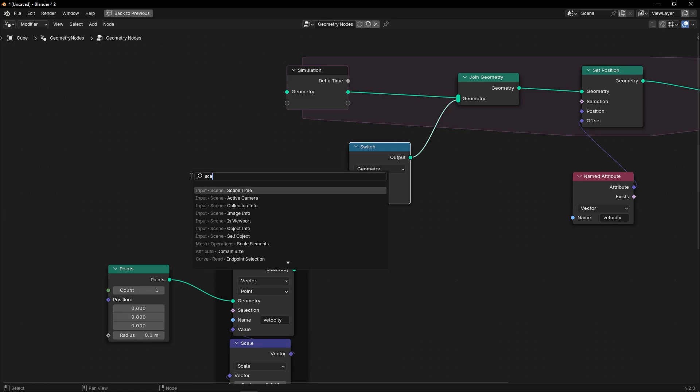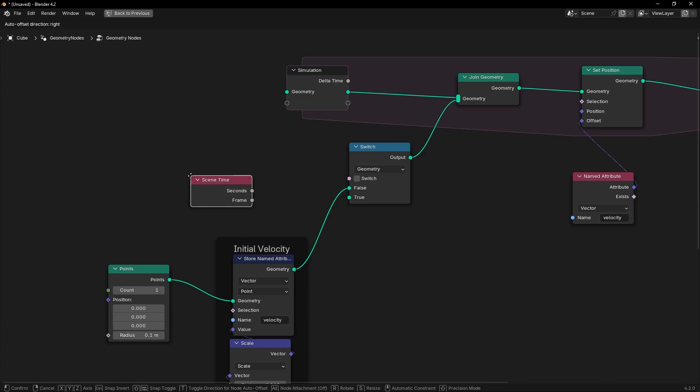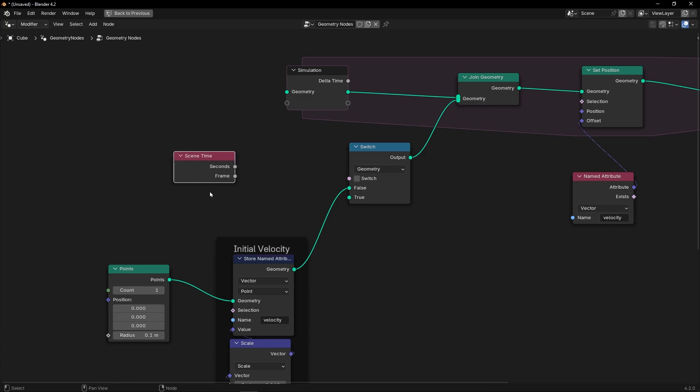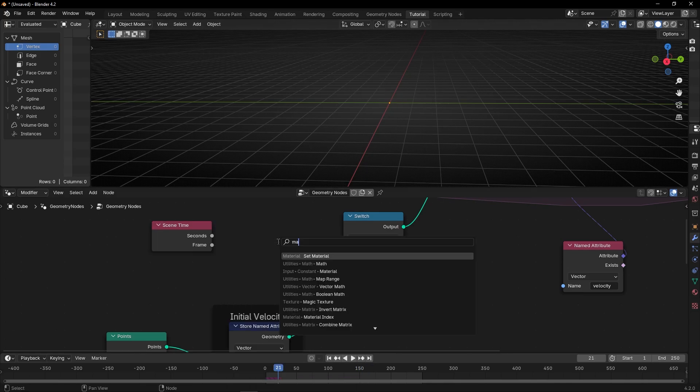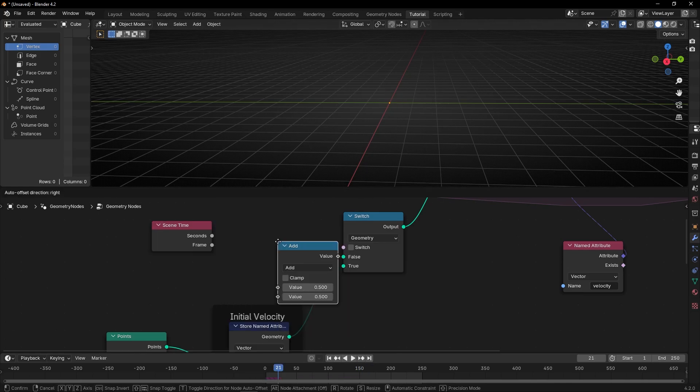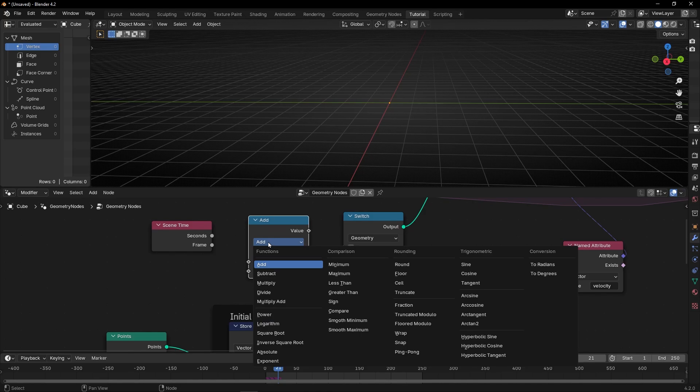And what we're going to do is to use a scene time. If we connect this here, nothing happens. Because what we have to do is to use a simple math. And select, really important, modulo.